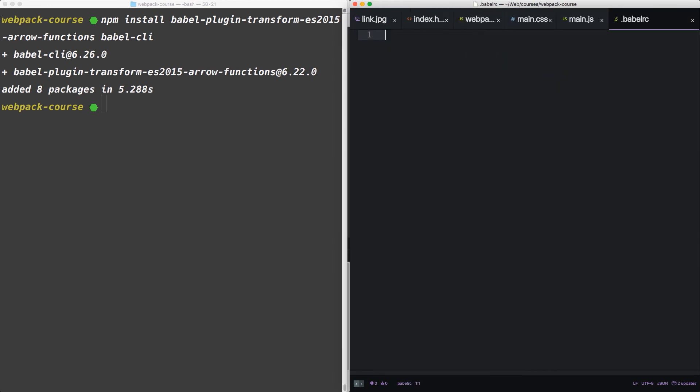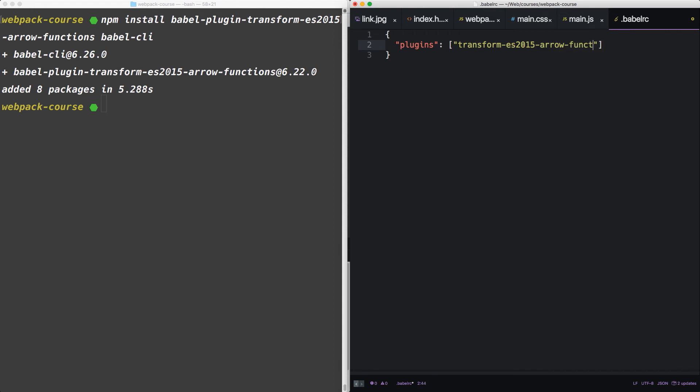Now let's test it out in the terminal. Type Babel RC. Babel RC is a JSON file. It contains plugins. And this will take an array of plugins. We only have one for right now. Transform ES2015 arrow functions.